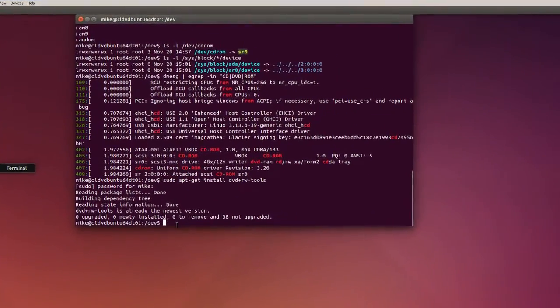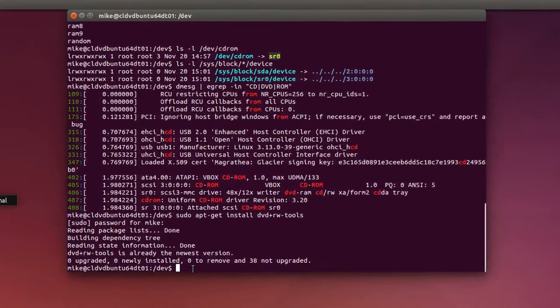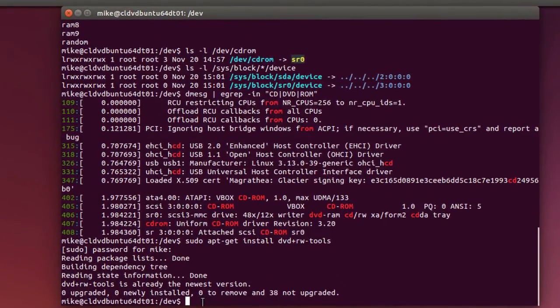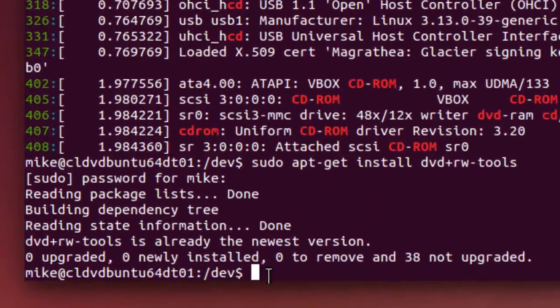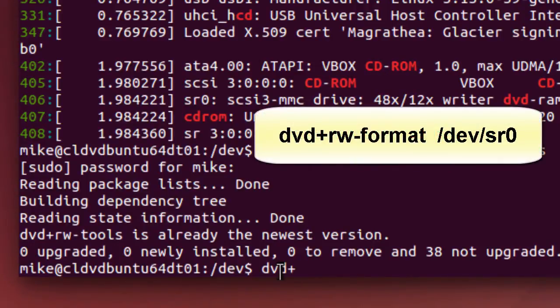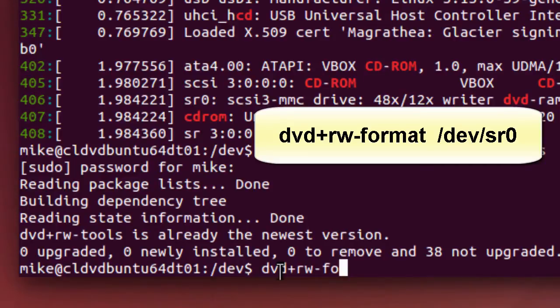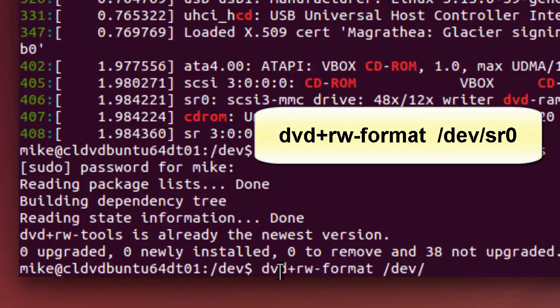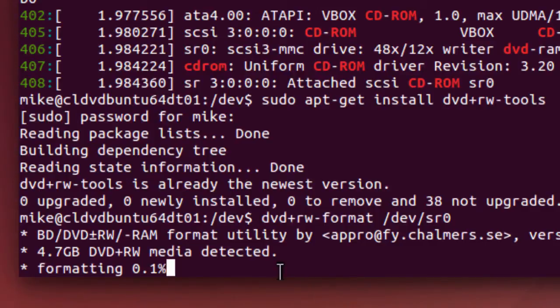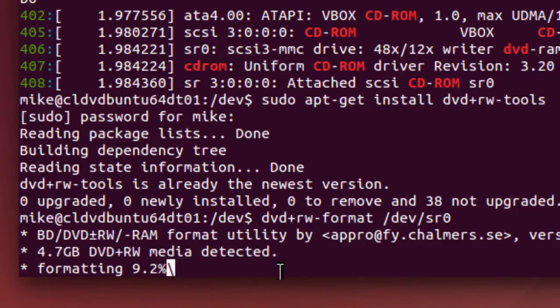Now I've inserted a rewritable DVD into the tray, and so now I'm going to use the tools to format. It's dvd+rw-format. And you may need to use sudo. And then you've got to have the location, /dev/sr0 in my case. And then I hit enter. You'll see it says media detected, or you'll get an error message, which may not be helpful. And in my case it's formatting, and hopefully in your case it's also formatting. And I'll come back when it's formatted.